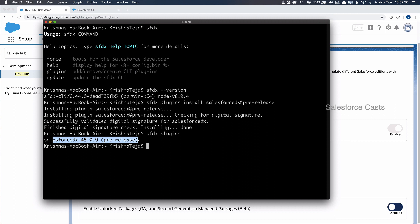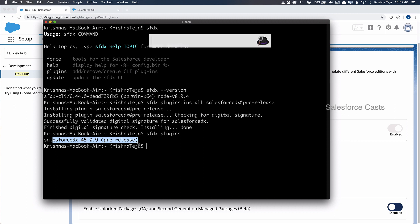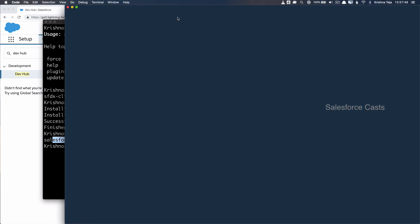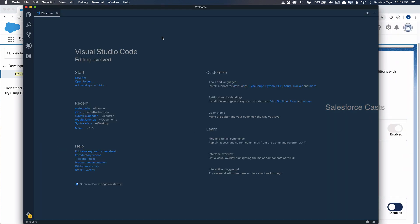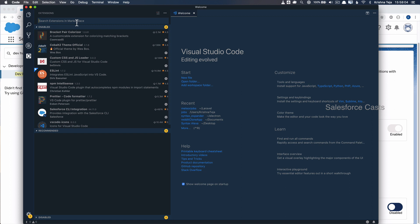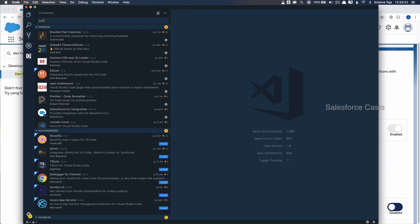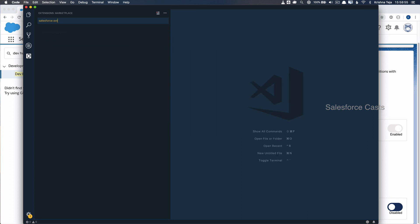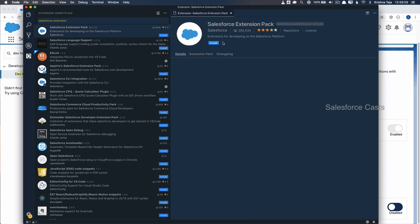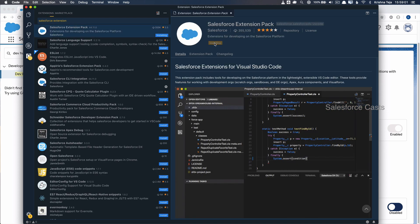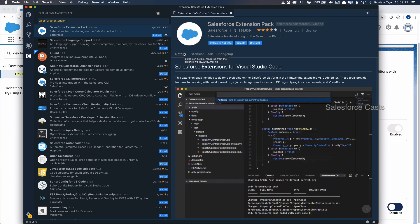Now let's move on to configuring our editor. The editor I'll be using is Visual Studio Code. Once the editor is open, we need to install a couple of extensions. Click the extensions icon and search for Salesforce Extension Pack. We need to install it, then reload to activate it.